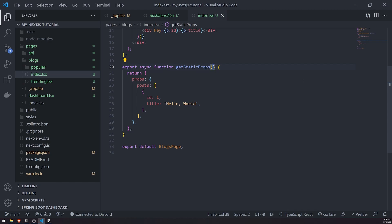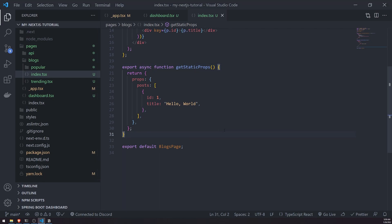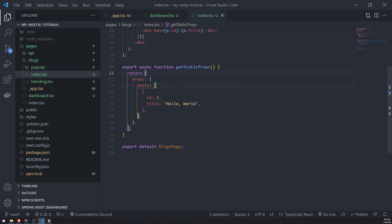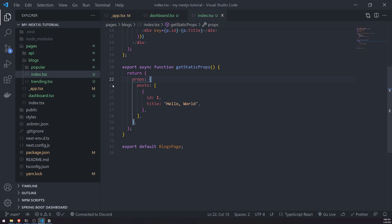Now there's a couple of things that we should talk about with getStaticProps. GetStaticProps is typically used to fetch static data. You can fetch anything you want, but this data is going to be fetched once and during build time. This function is called only during build time. Because we're in development mode, it's going to be called all the time because it's going to rebuild the app.